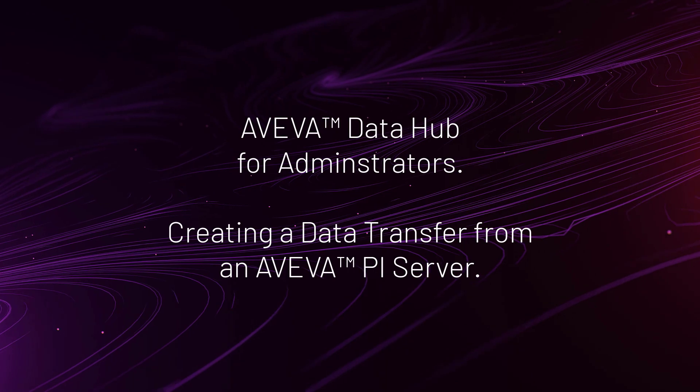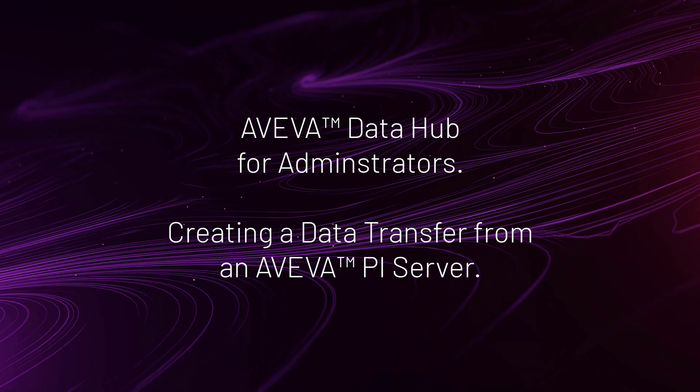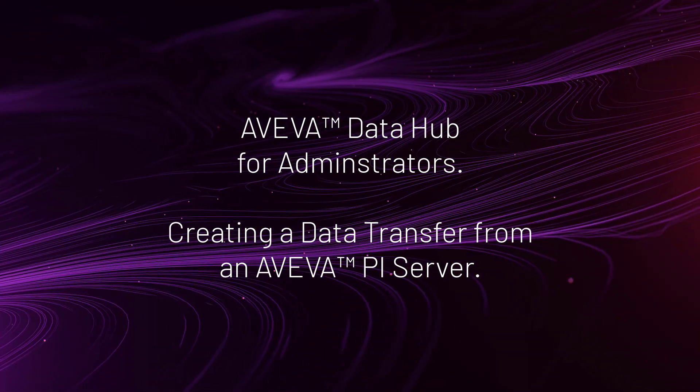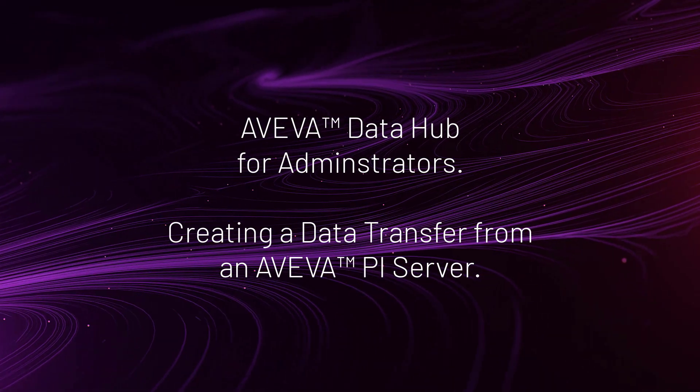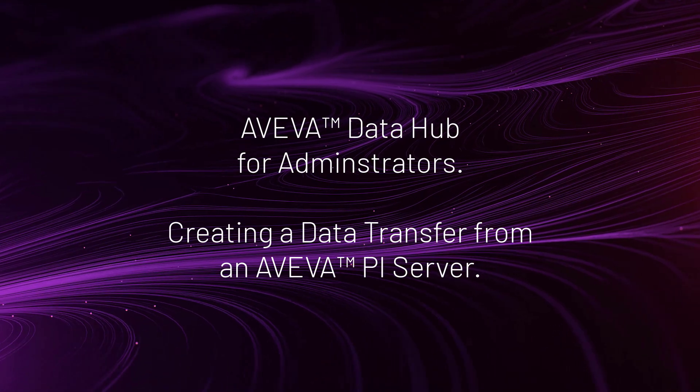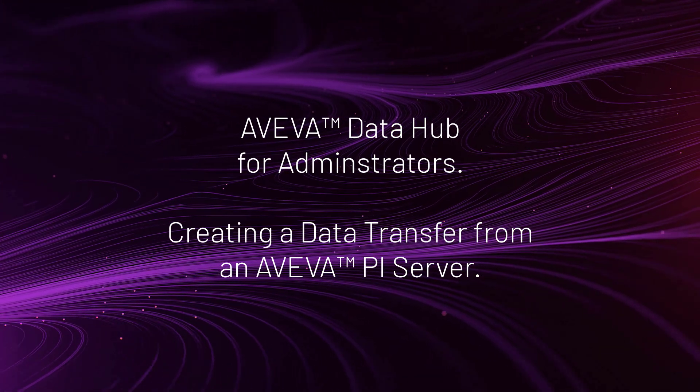In this video, we will look at setting up a new data transfer from an Aviva Pi server to Aviva Data Hub. Relevant learning resources are included at the end of the video.